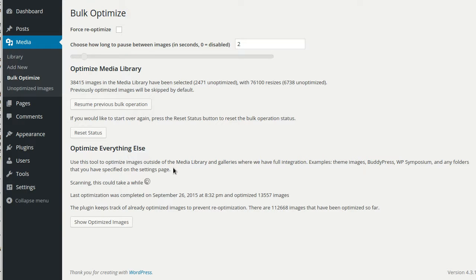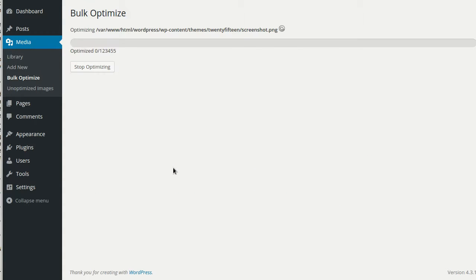As we mentioned, the plugin keeps track of these images in a special table so that they don't get re-optimized and waste server resources. This is extra important if you use the scheduled optimization to automate this process.